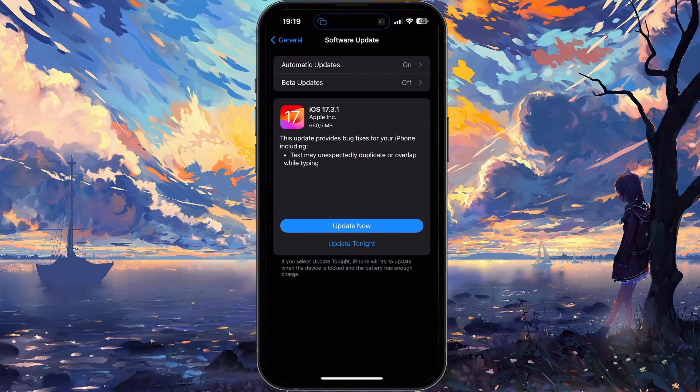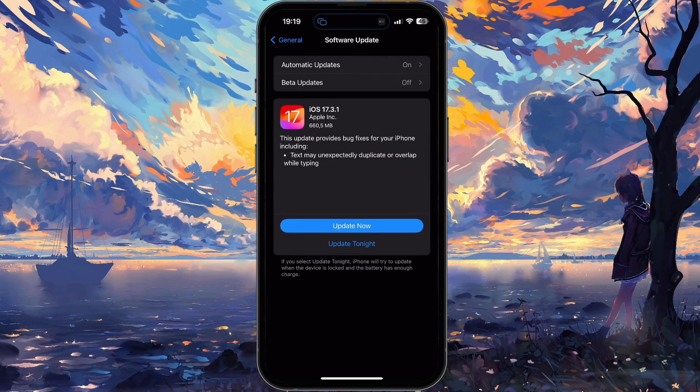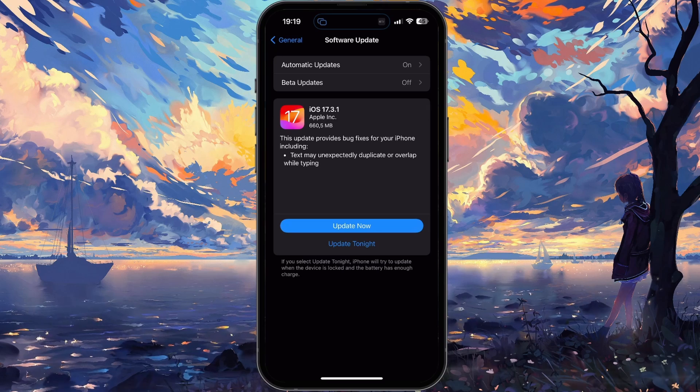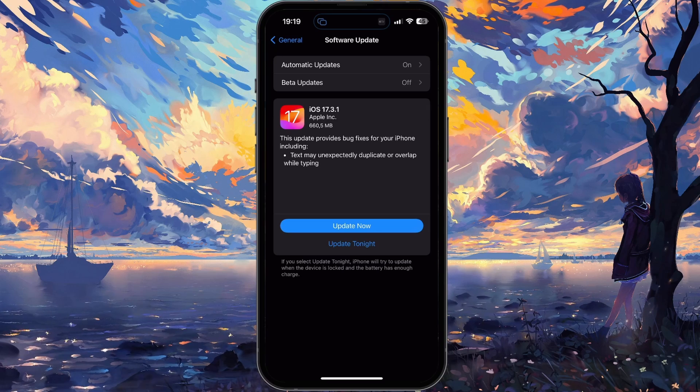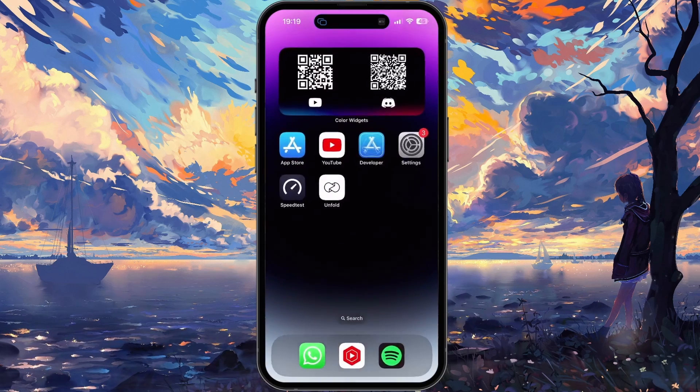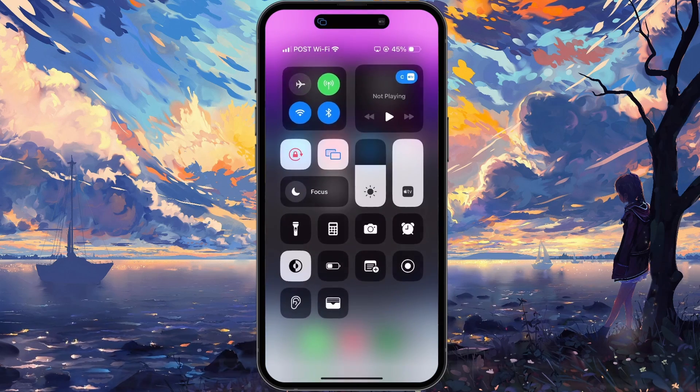Also, you might not be able to change your APN settings if you're in Airplane Mode or if your mobile data is currently disabled.